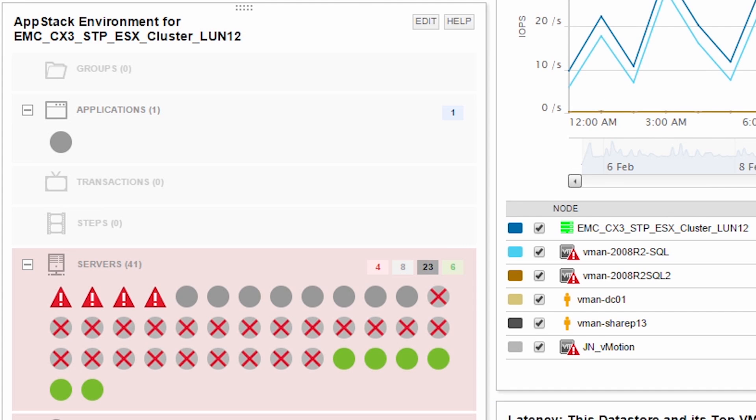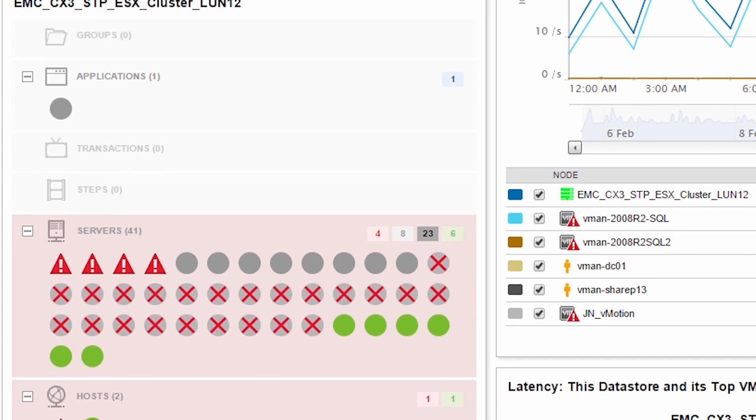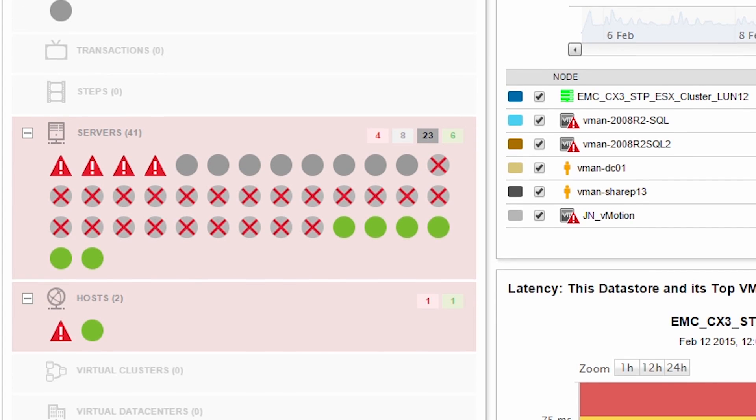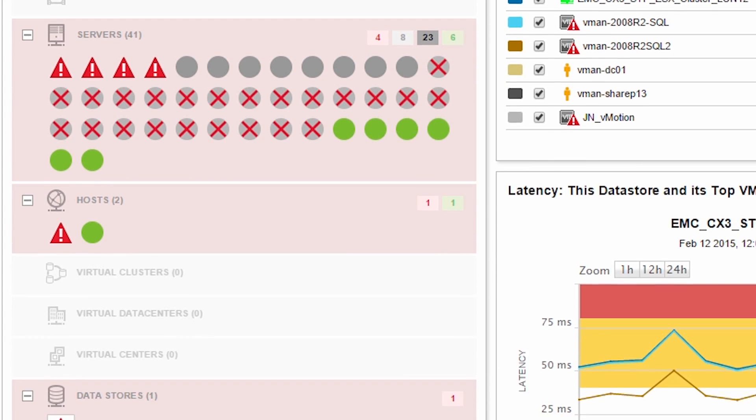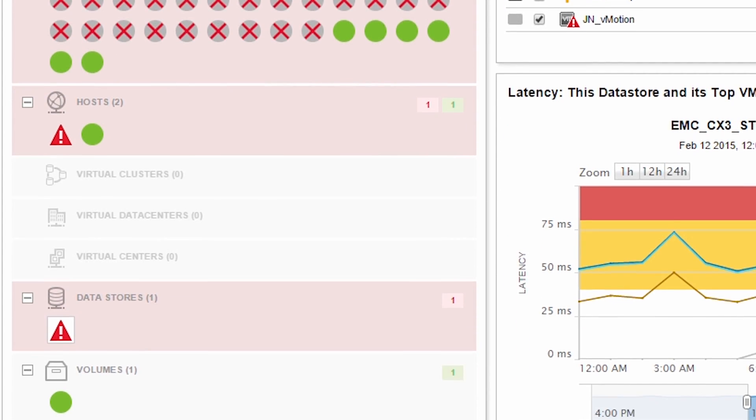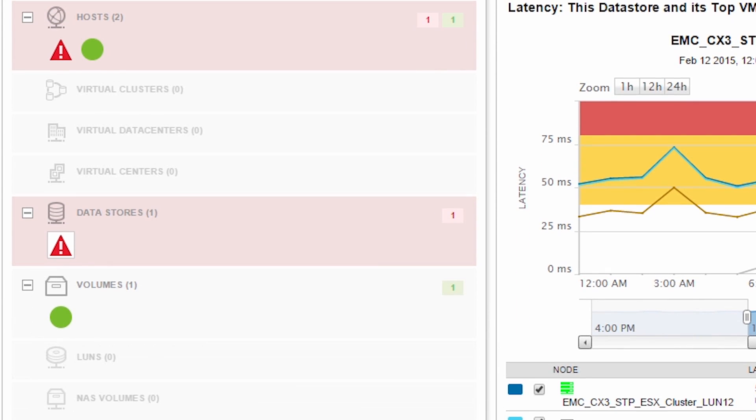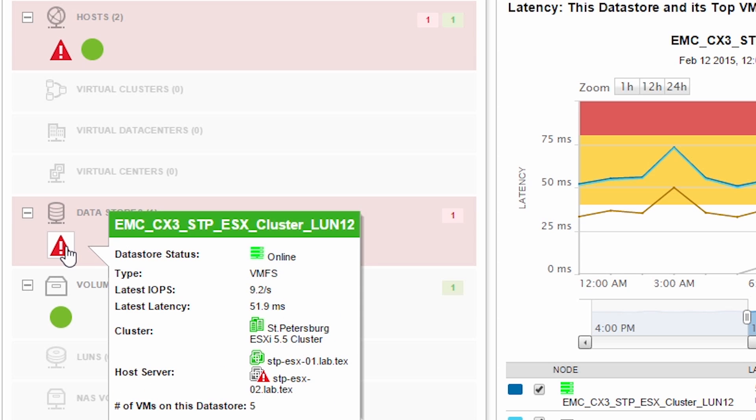The AppStack environment resource provides an at-a-glance view of environmental relationships by mapping dependencies end-to-end and providing easily identifiable statuses which can be used to identify root cause.